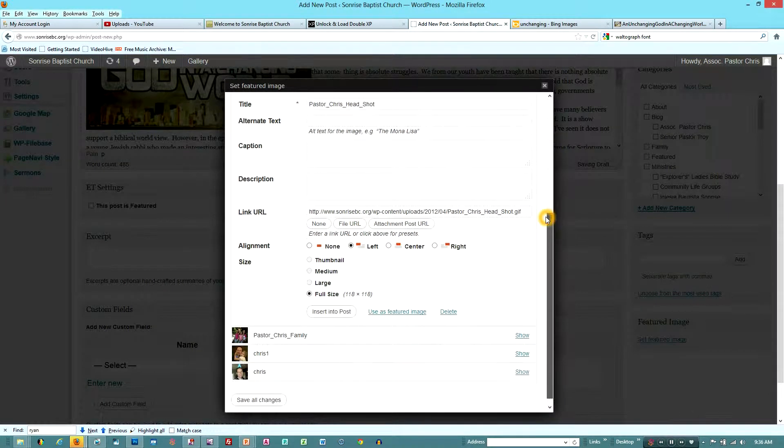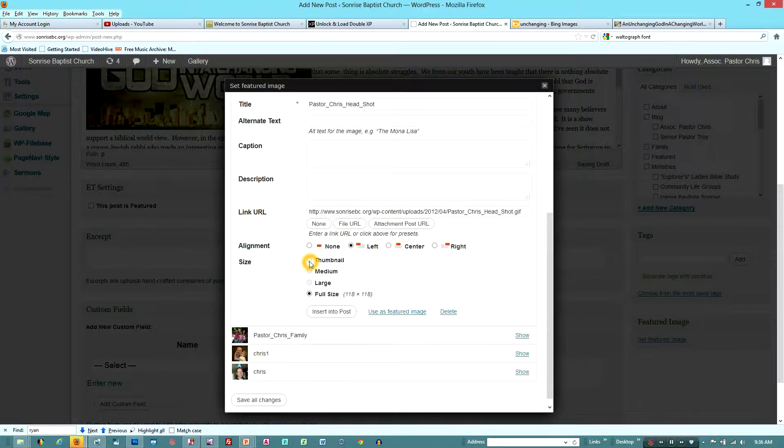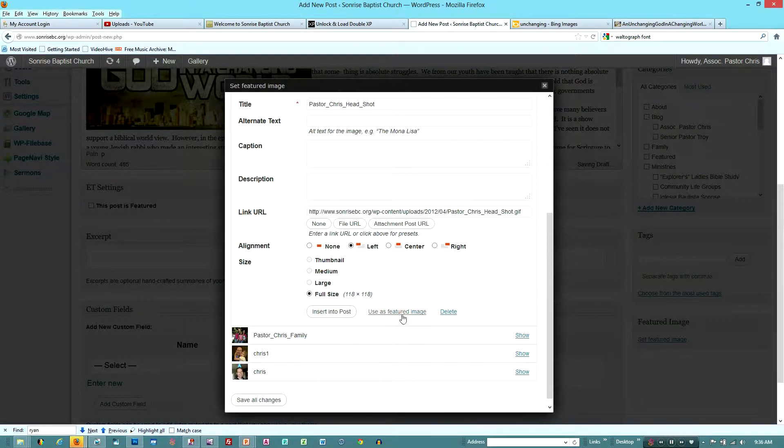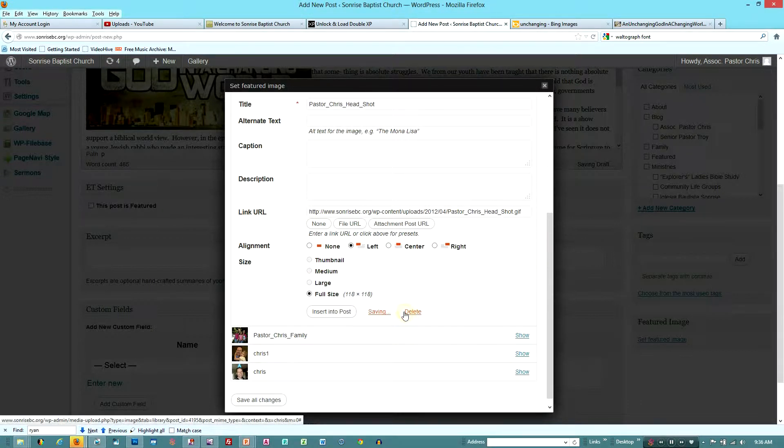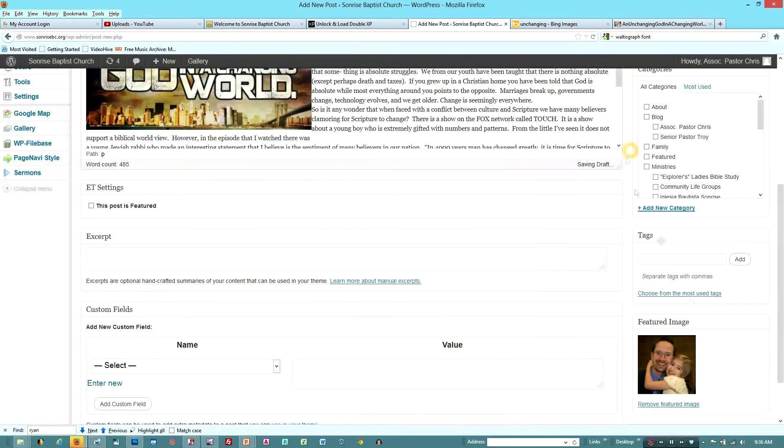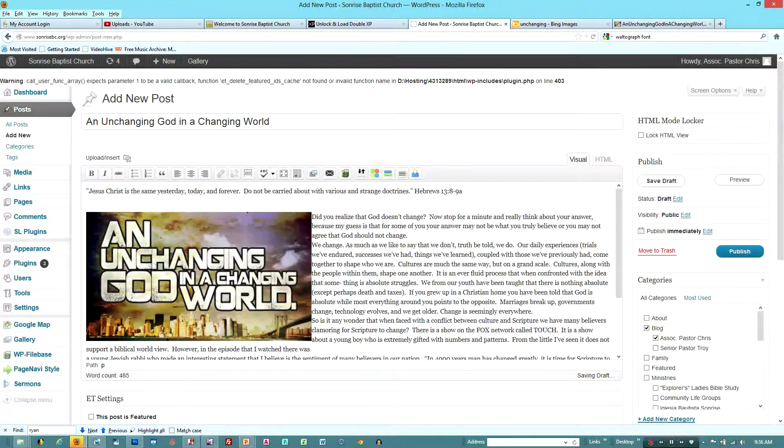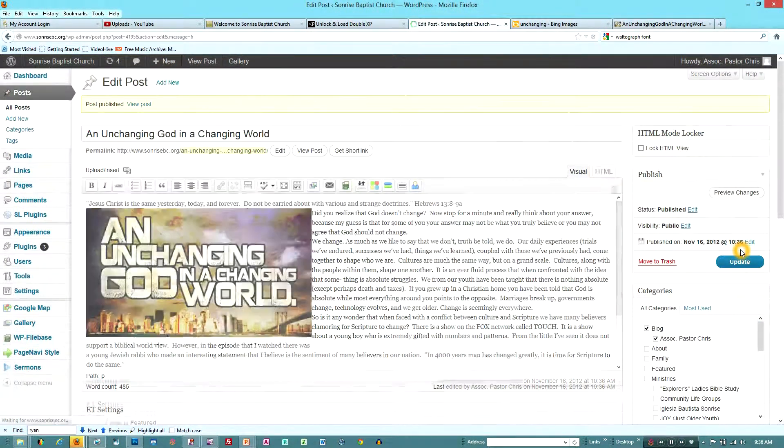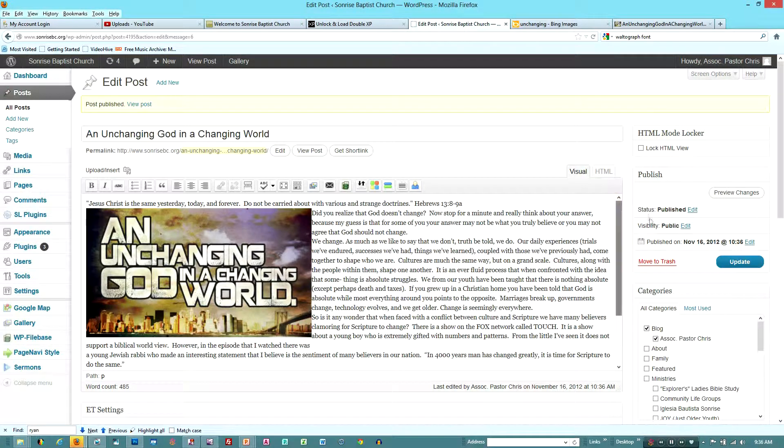Now I've pre-scaled it to 118 by 118 pixels. And I say insert, not into the post, but use this featured image. So I'm going to go ahead and publish.